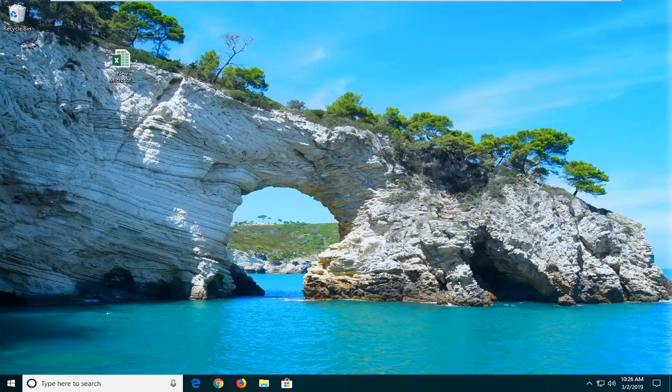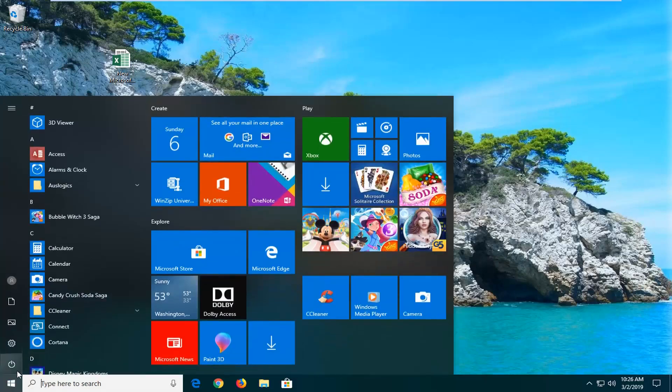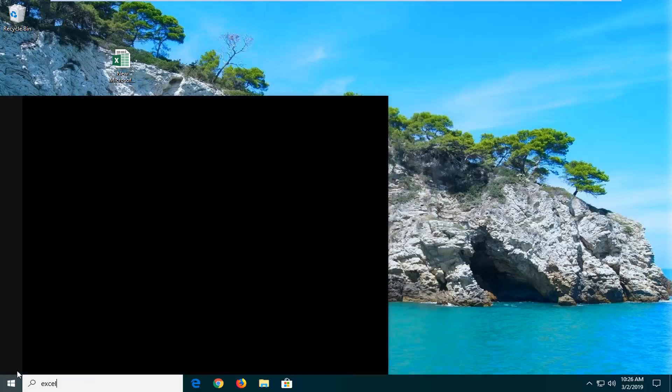So I'm going to show you guys how to resolve it without too much of a hassle here. And we're going to go ahead and jump into it. So you want to start by opening up the start menu, and you want to go ahead and just type in Excel.